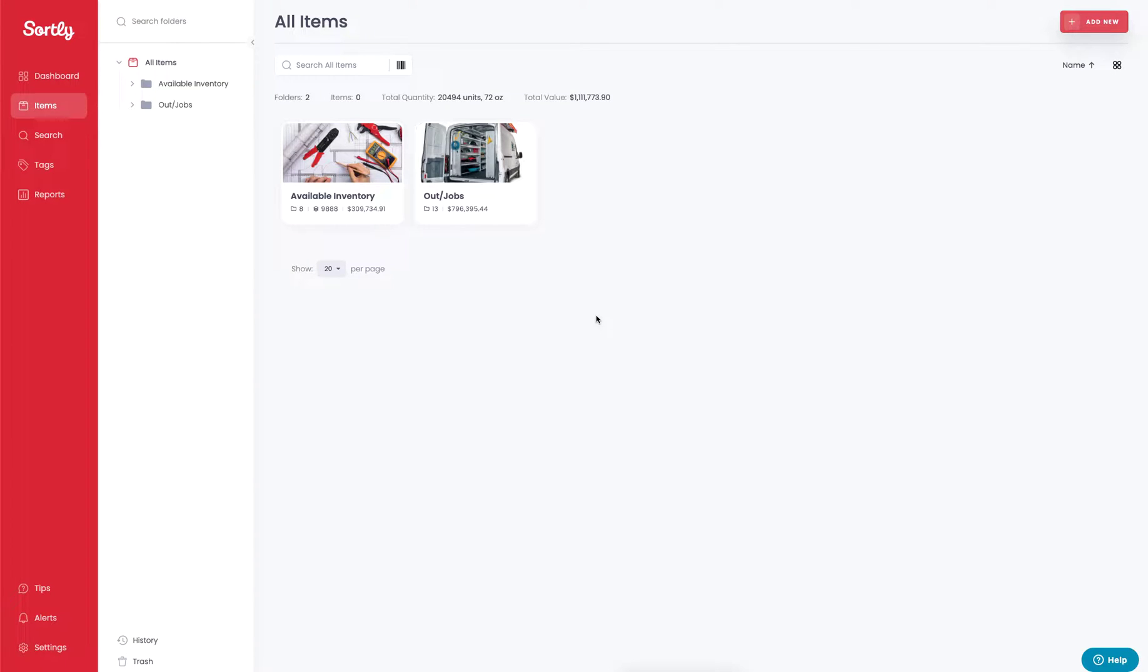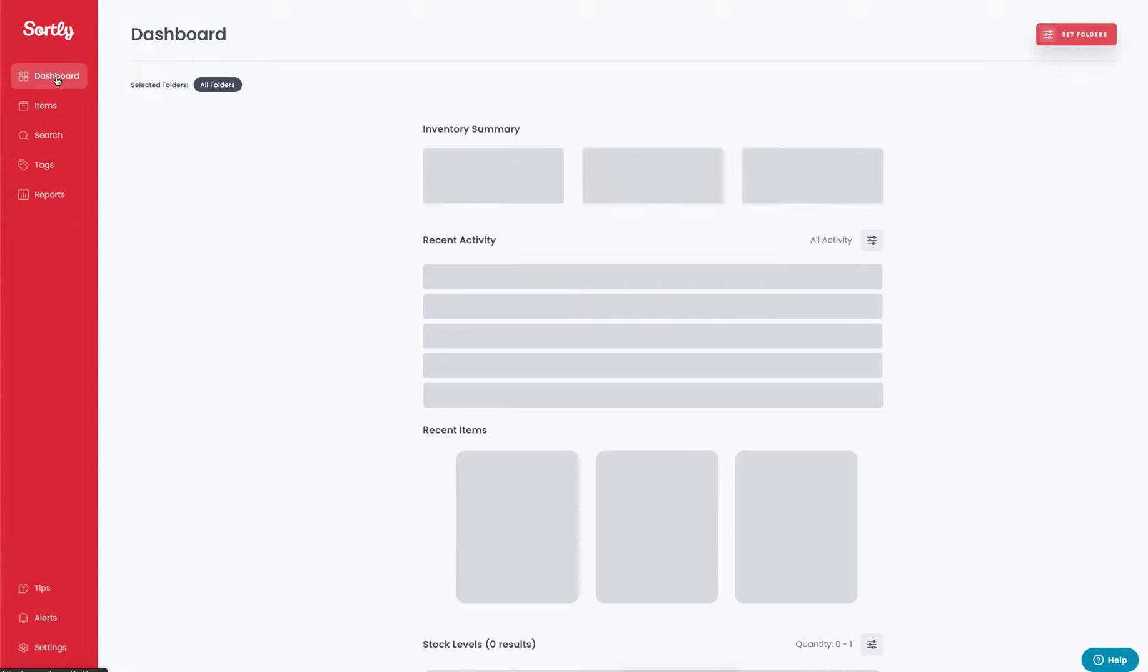Today we're going to cover the dashboard within Sortly. To access the dashboard, go to the main navigation panel here and click on dashboard.